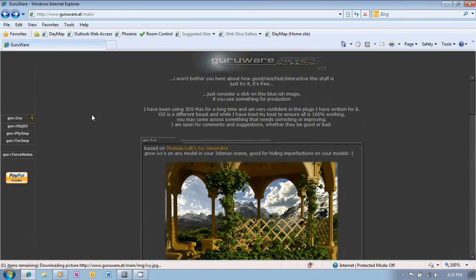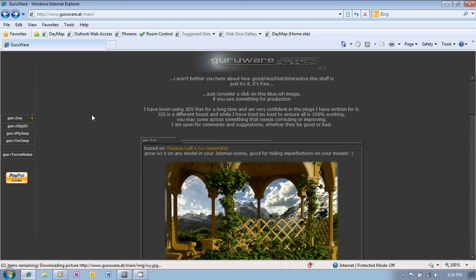This is just a very brief introduction to GuruWare Ivy Generator for 3ds Max 2012. I won't be going through all the parameters in any details. I just really wanted to show you where to get it from and what it can do.